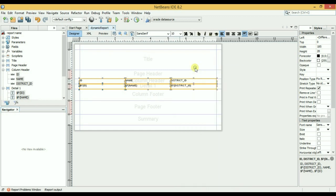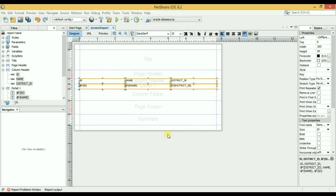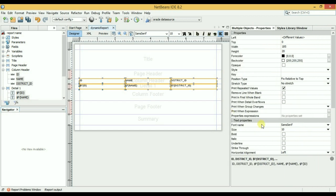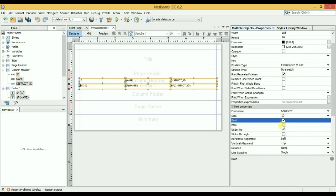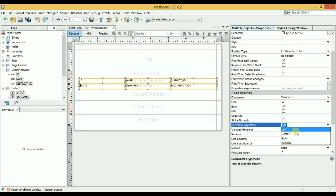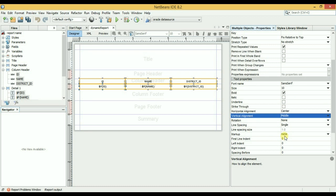Okay, I will choose padding. Okay, line width 0.25, and from here I will choose bold. Horizontal alignment center, vertical alignment center, vertical alignment middle. Okay.